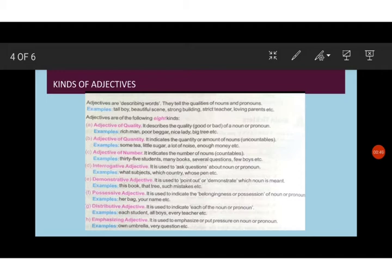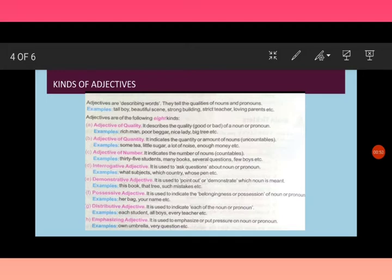For example, what kind of a man? Rich man. What kind of a beggar? Poor beggar. What kind of a lady? Nice lady. What kind of a tree? Big tree. So these words give some more meaning or give some more description of a noun.